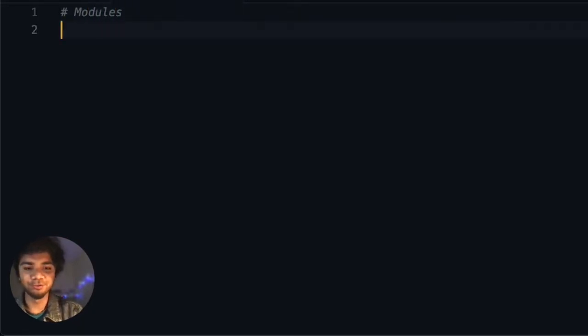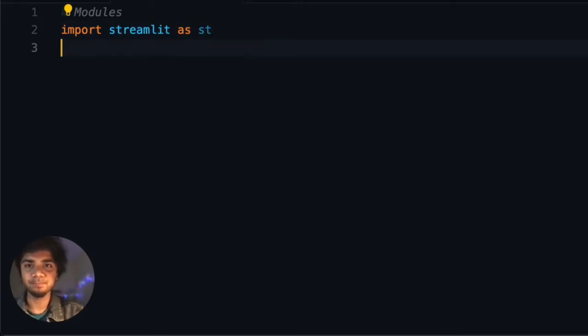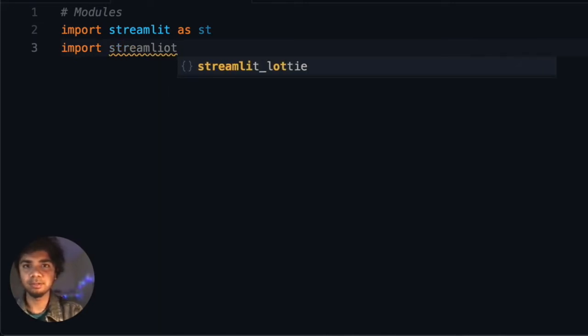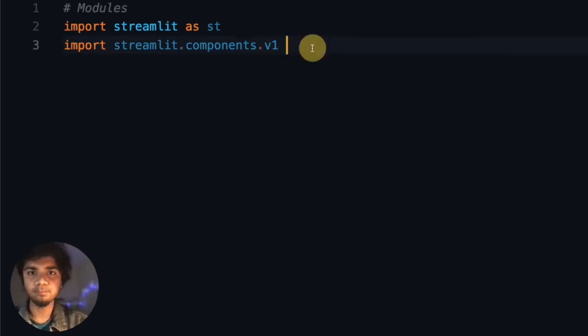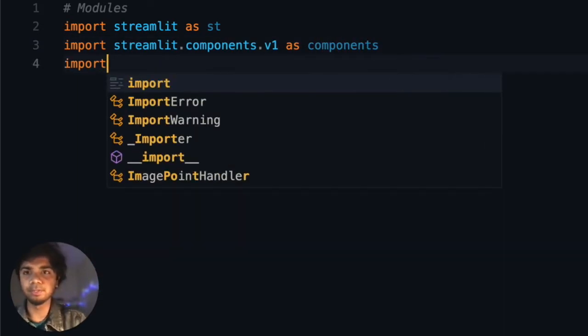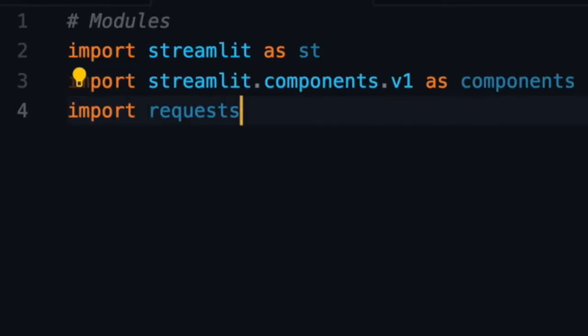Let's start with importing the modules we need. We need Streamlit, so we import Streamlit as st. We also need Streamlit dot components dot v1 as components, and we need the requests package. Those are the three modules we need.